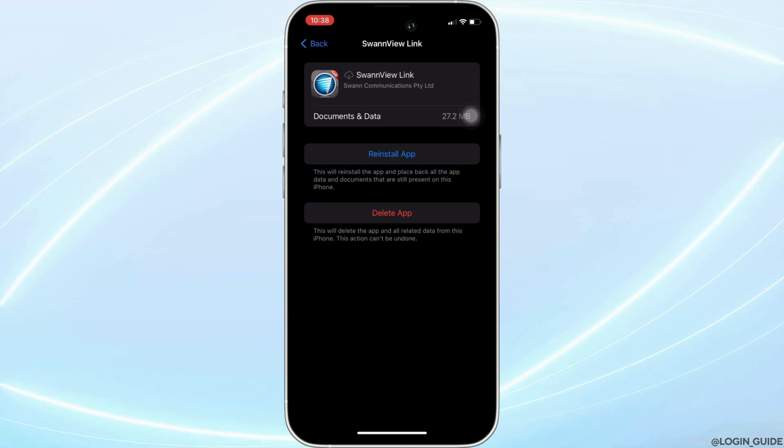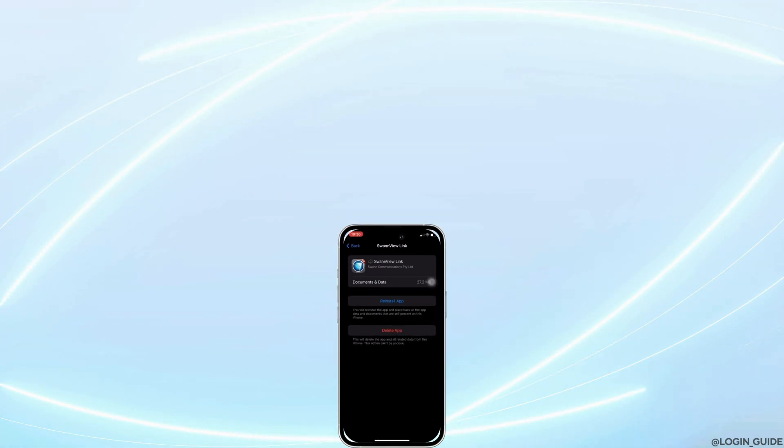So that's all for today and this is simply how you can fix Swanview mobile app not working. Make sure to smash the like button and consider subscribing if you found this video helpful. We'll see you in the next one.